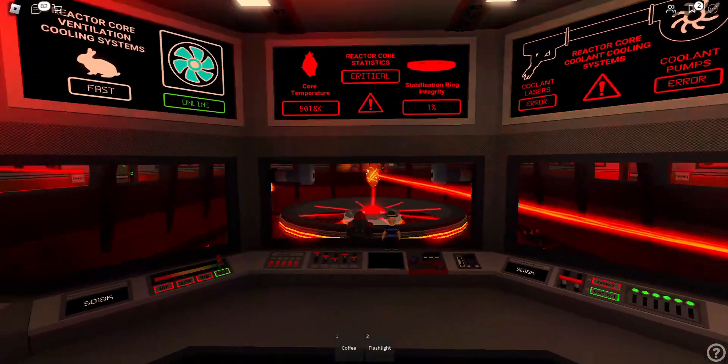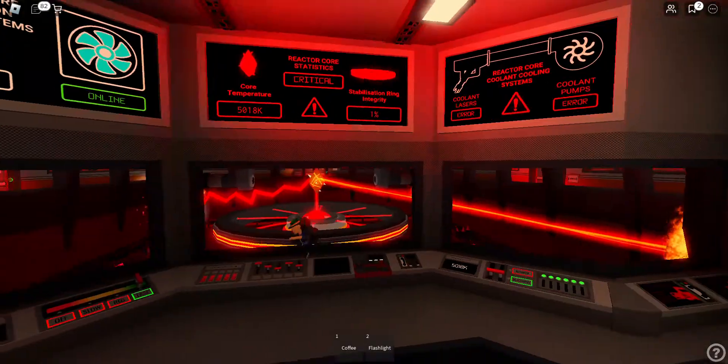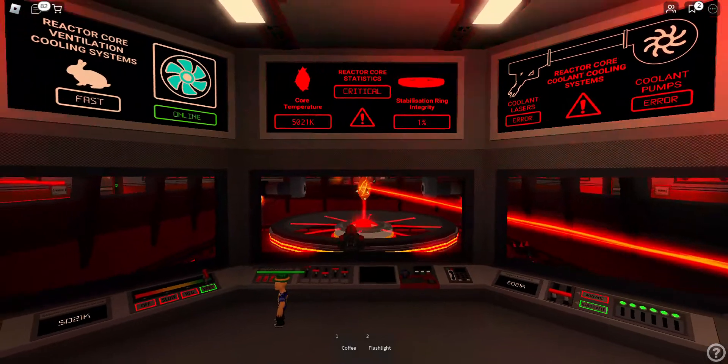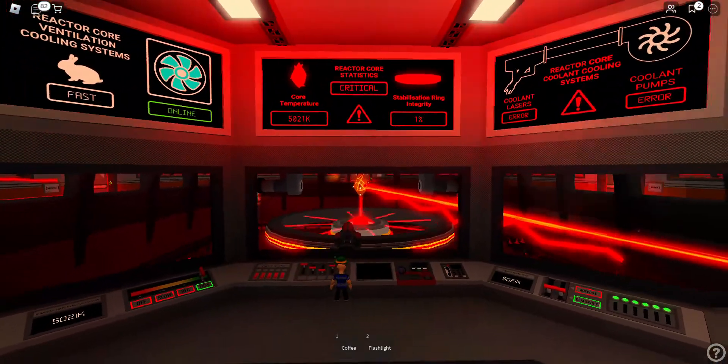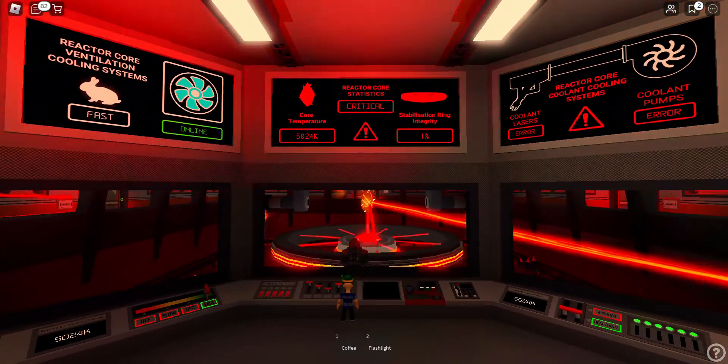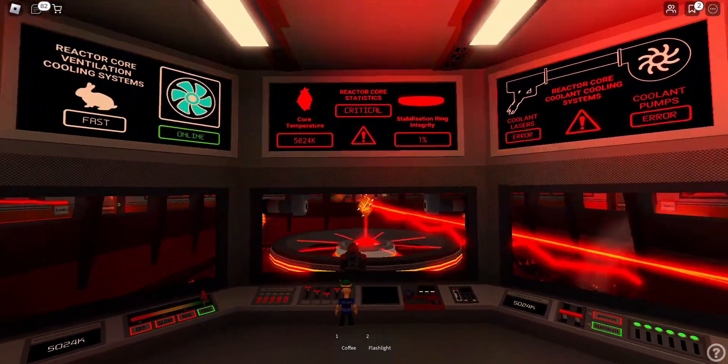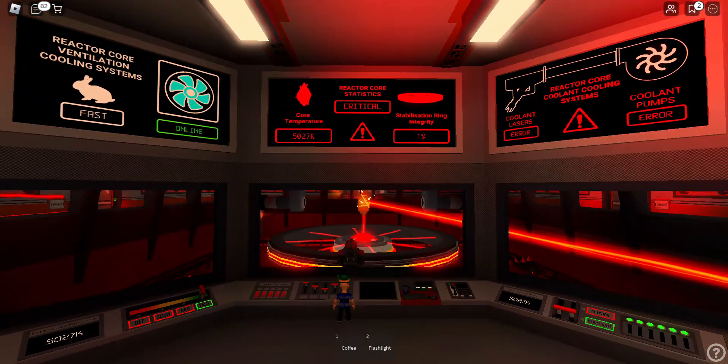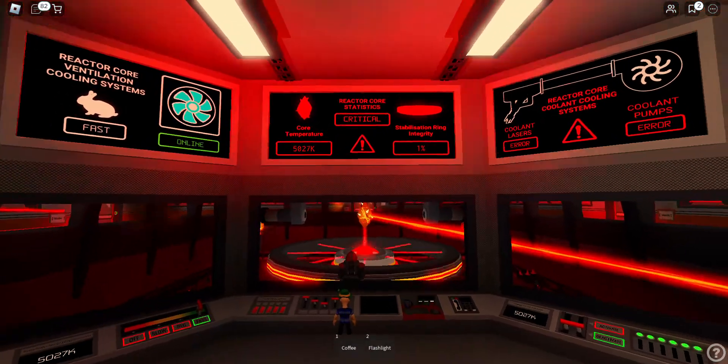Extreme Danger! The Reactor Core Stabilization Ring has reached critical pressure. Unable to reconnect with stabilization ring systems. Pressure overload. Complete failure.